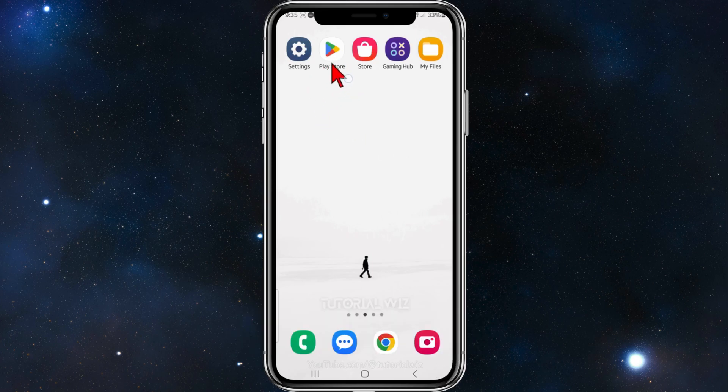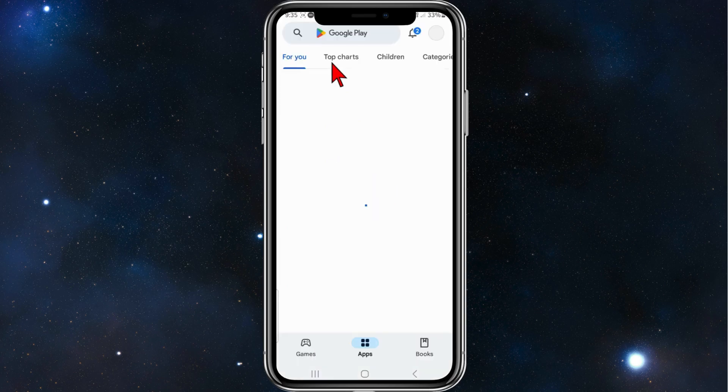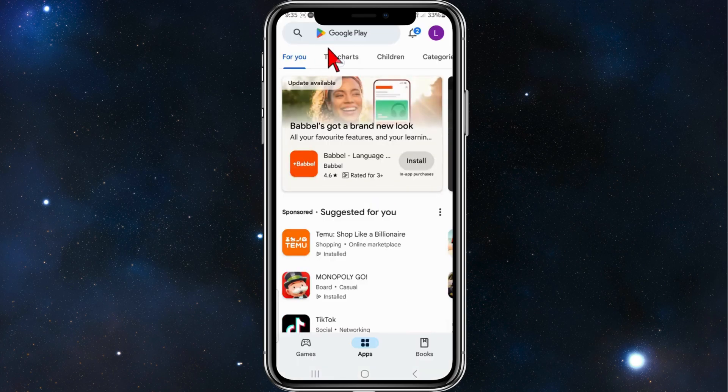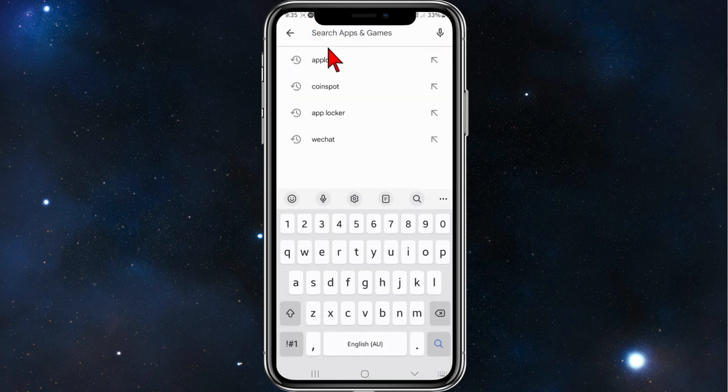Alright guys, head over to your Play Store on your phone, and in the search bar, type in Google Chat.